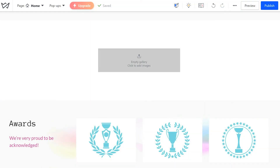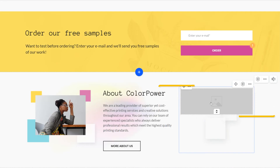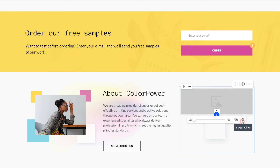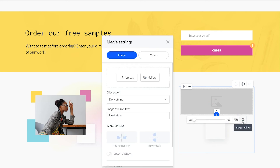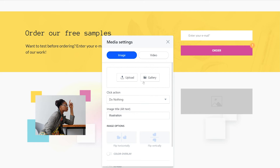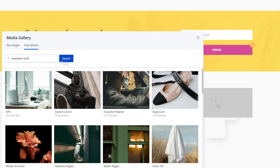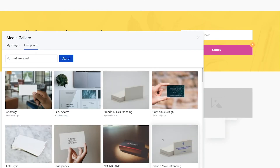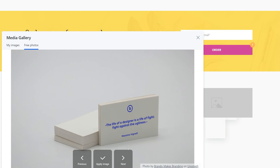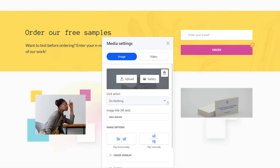Now if you see an empty placeholder like this or like this, you can upload an image there. Just click on the placeholder, then tap the gear icon. This is where you can select a file from your computer or search for one in the library using keywords.